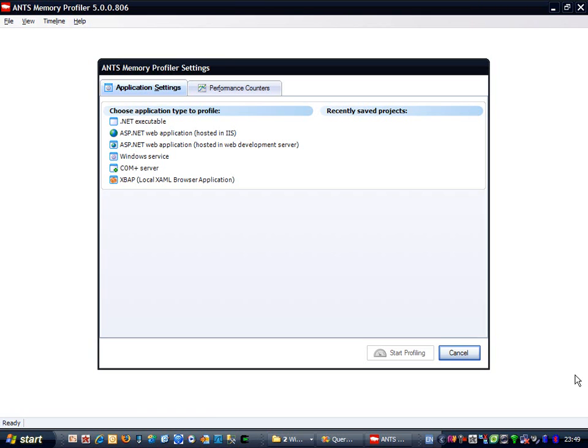In a production system, if this behavior carried on unchecked, the app would eventually fall over. As I profile QueryBee, I'm going to take memory snapshots of the managed heap at various points.